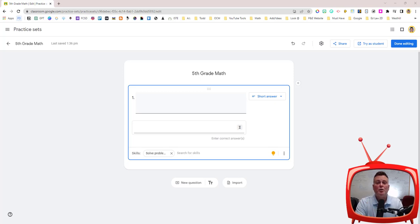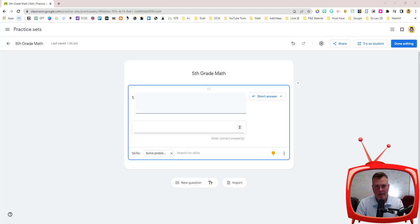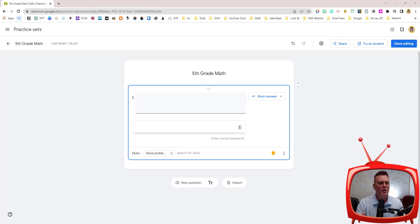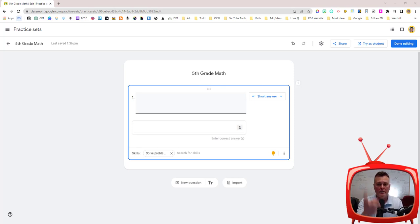In this video I'm going to show you how to use Screencastify to record your screen and then share a link for anybody to view. Let's get started.